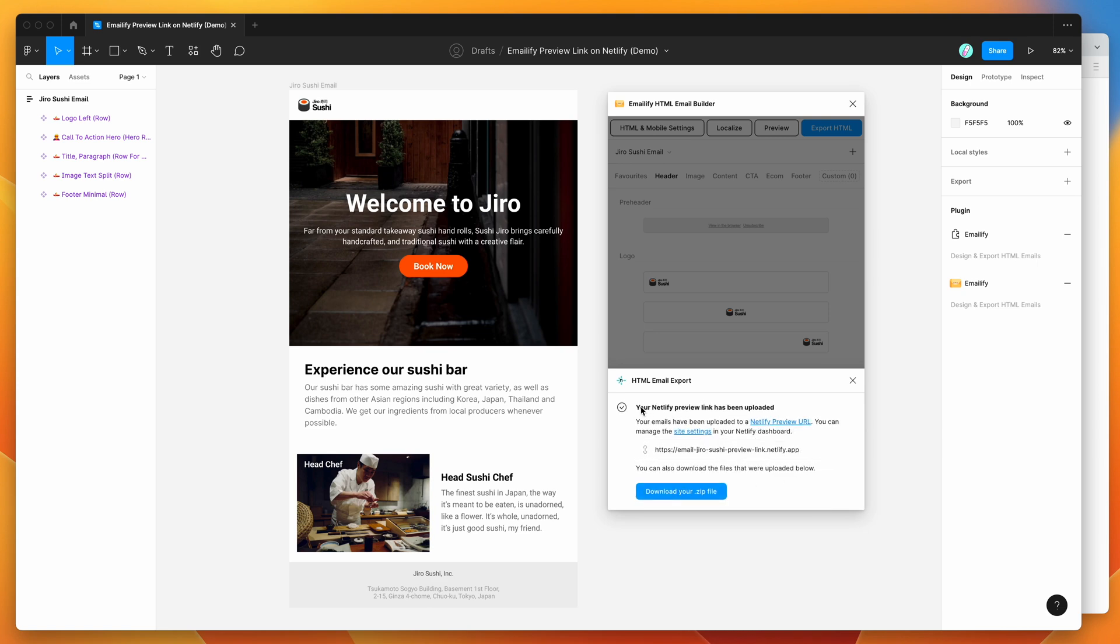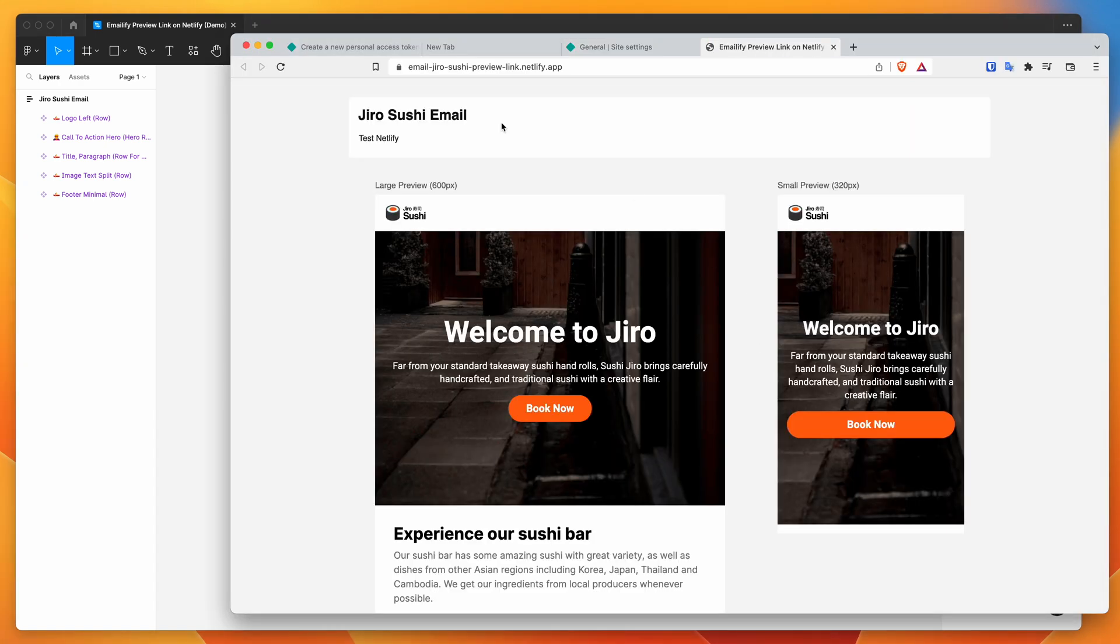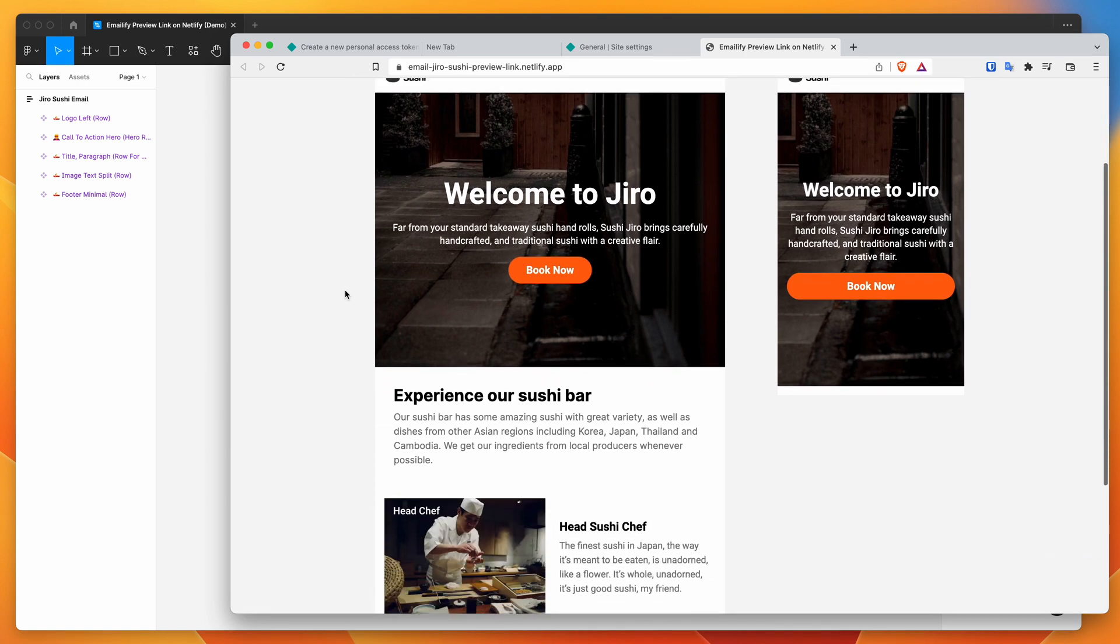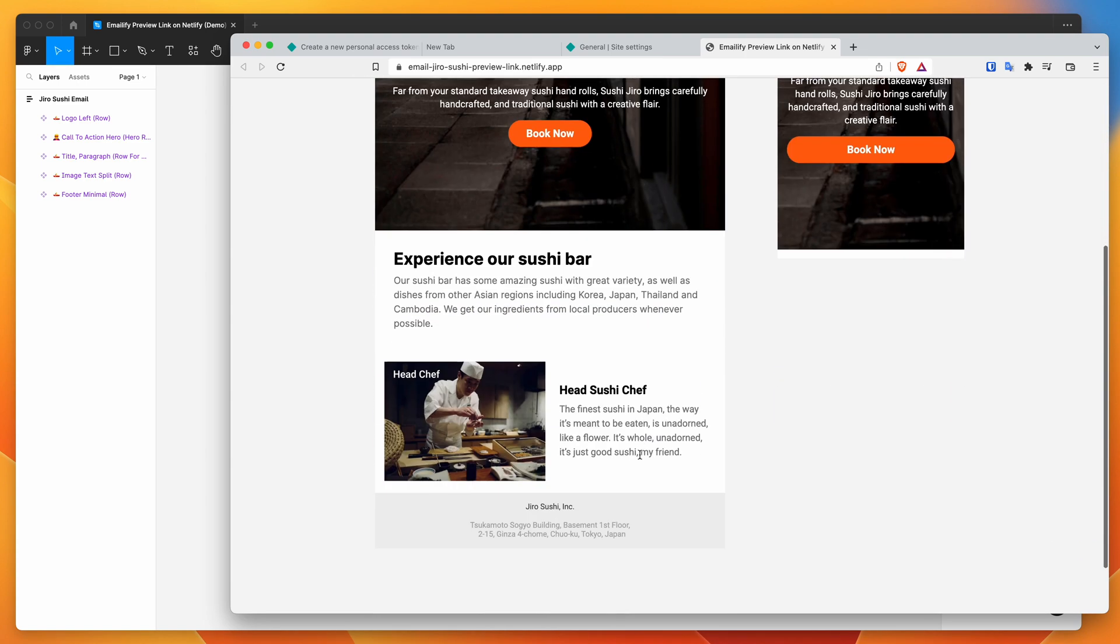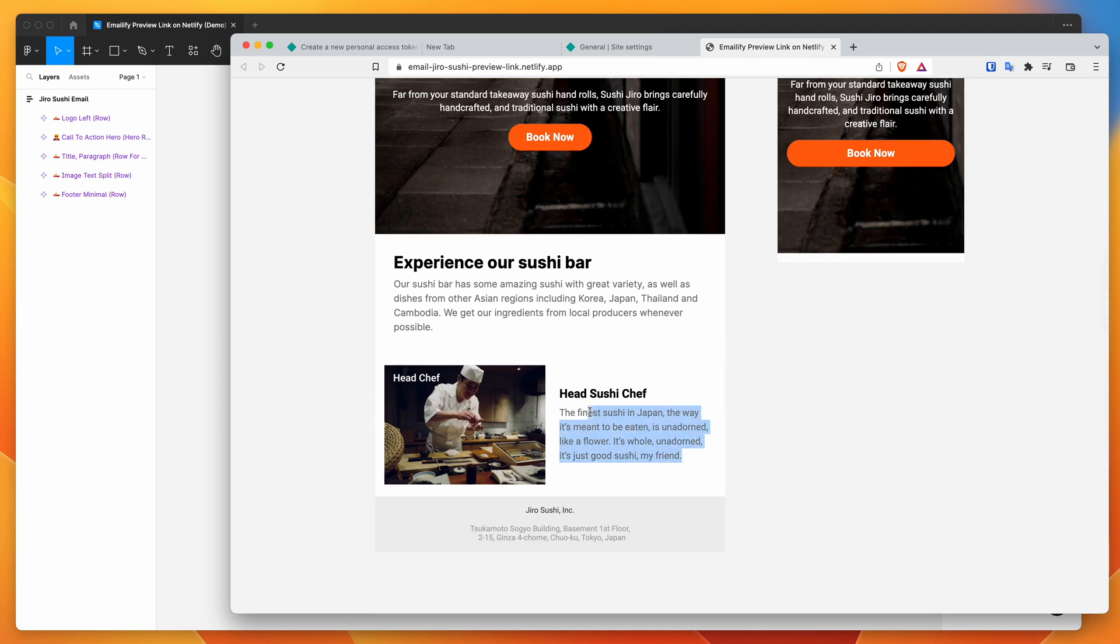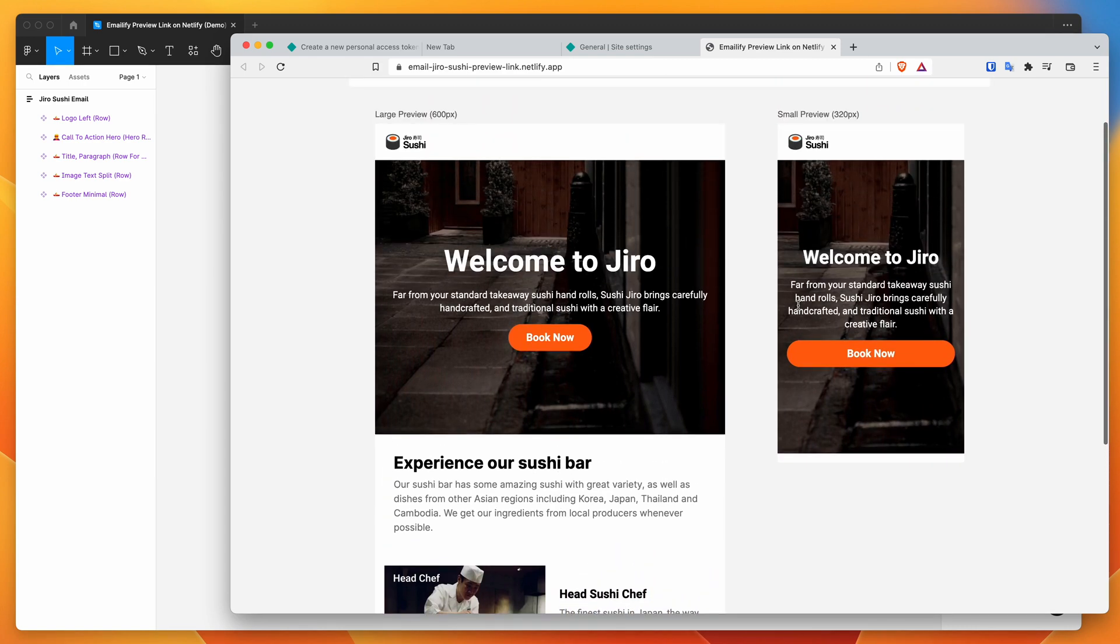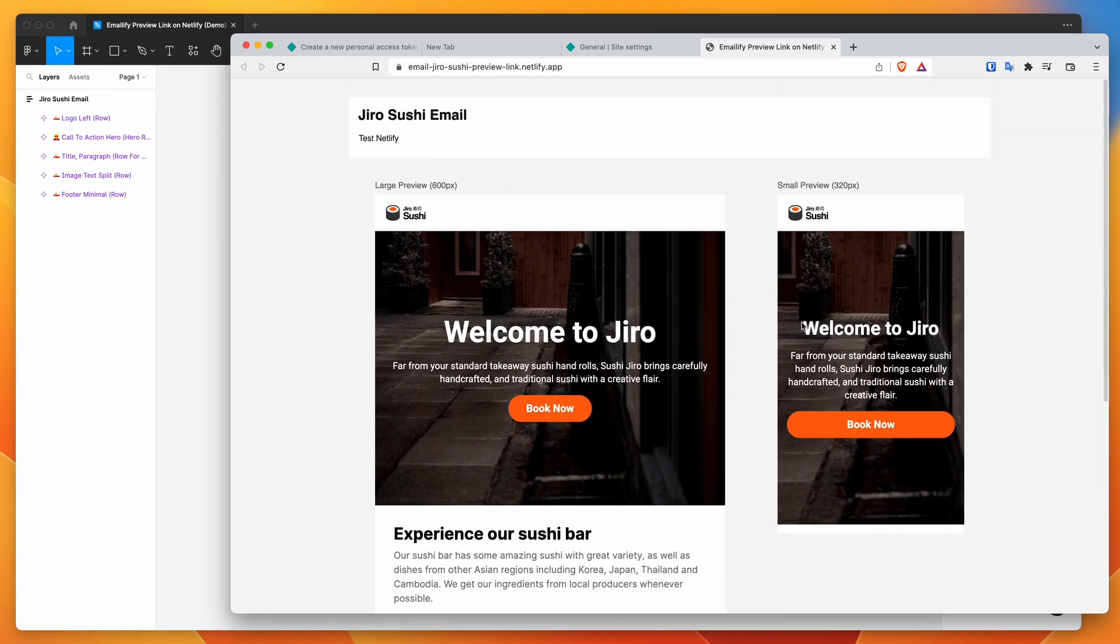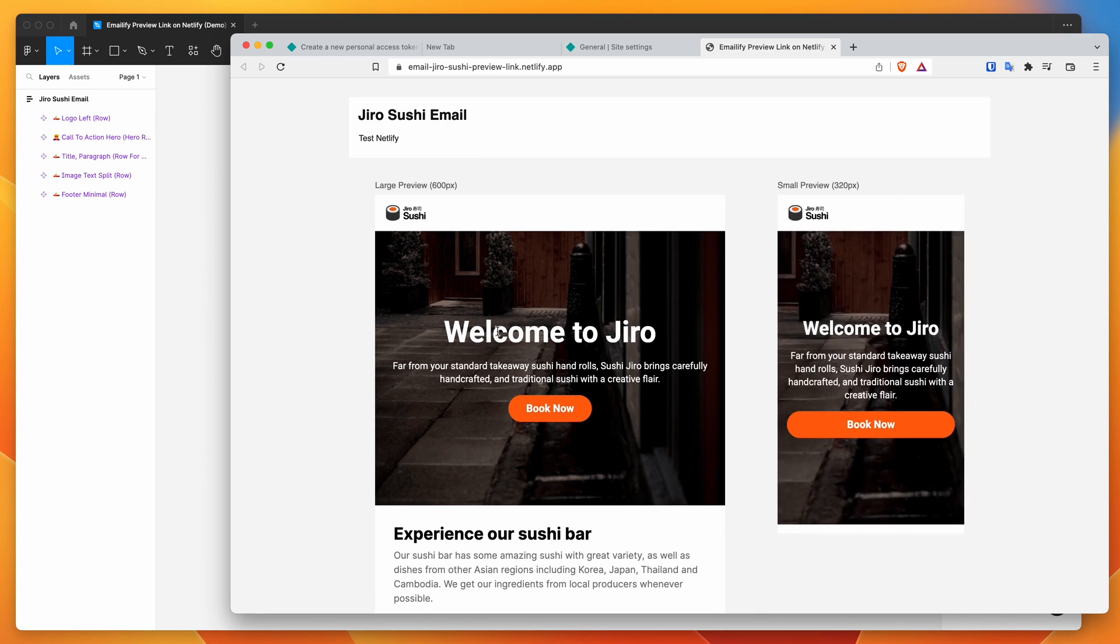So it's pretty quick. We can see here that it's telling us that our Netlify preview link has been uploaded. And so if we click on the Netlify preview URL, so I'm going to click on that link, that's going to open up the URL that we just created. And you can see here that we've got our HTML preview ready to go. So this is the HTML that was just exported from Figma. We can see that it's looking exactly the way we wanted based on the preview in Figma.